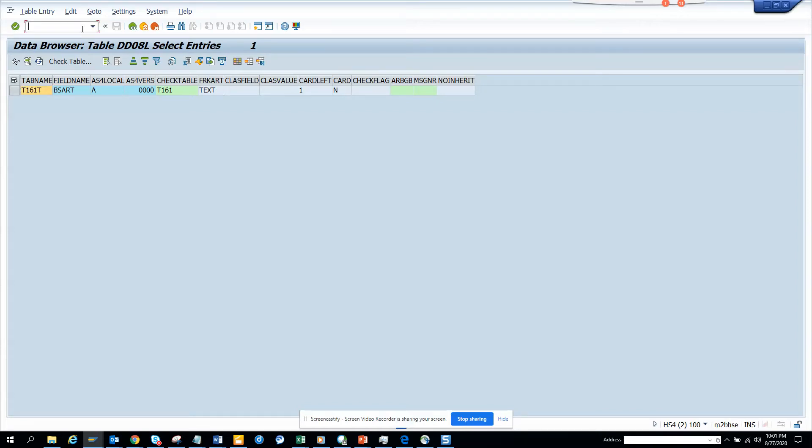Hi friends, now we are going to talk about how we can find a text table for a single table.